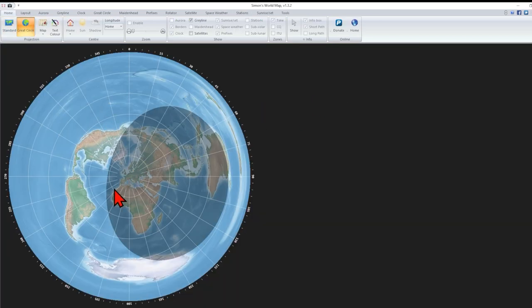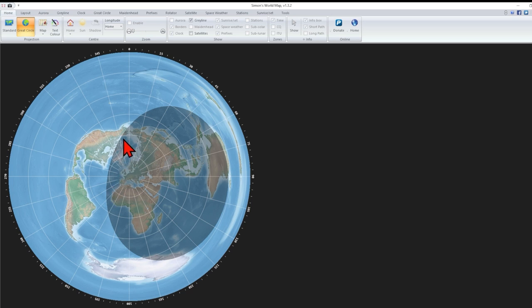And here's what it looks like from space. And you can see what my path might look like to different parts of the world.